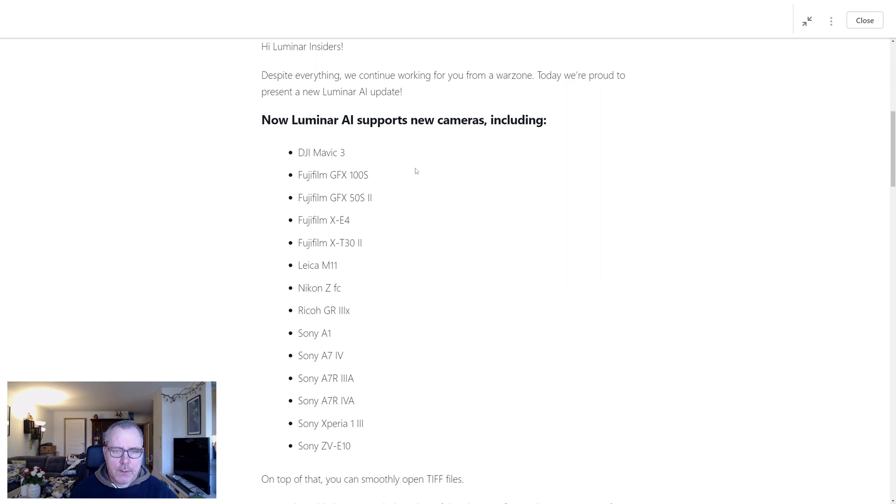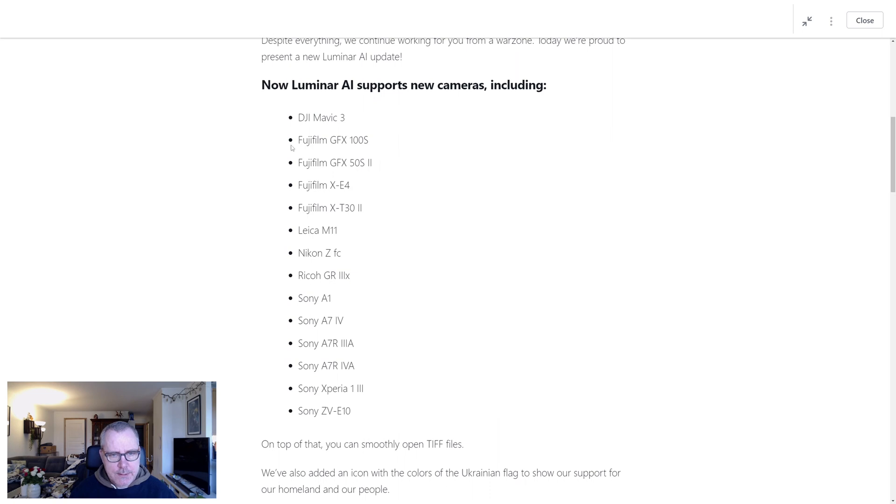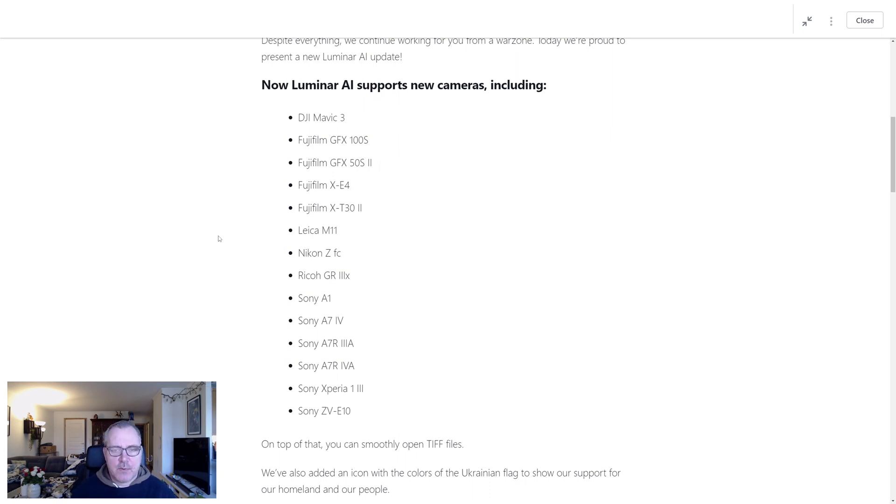Now Luminar AI supports new cameras, including, and we have this list. Hopefully if you've been missing support for your camera, it's part of this list.